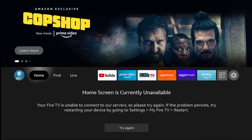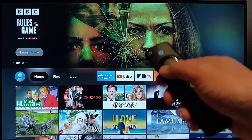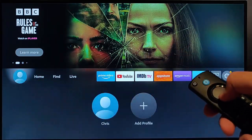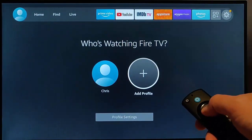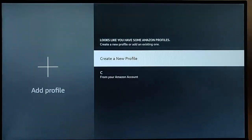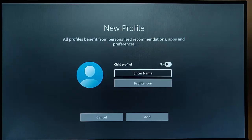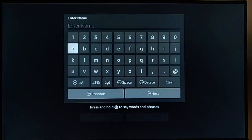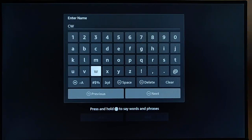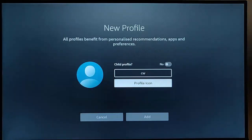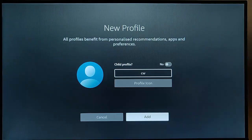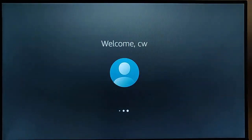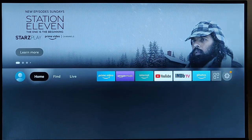I grabbed my remote control, went back to the home screen by pressing the home button, then pressed the left button and went into Profiles. I went down to Add Profile, created a new profile, typed in my initials, went down to Next, and didn't make it a child profile — just went to Add. I then went into that new profile.